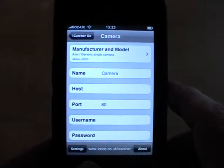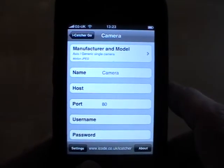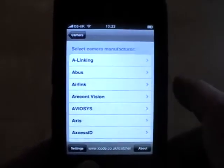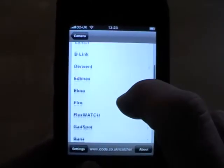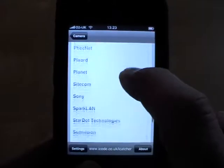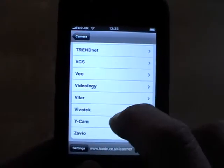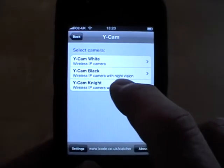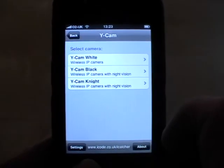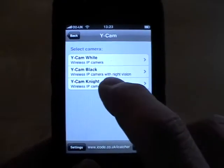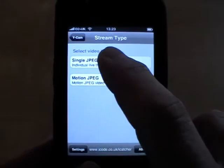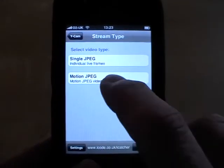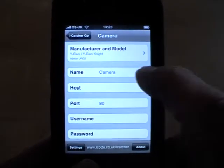In this case I'm going to add a WICAM camera, so the first step is to select the manufacturer from the list. We have quite a wide range of supported devices and more are being added all the time. After selecting manufacturer you need to select model and then the type of stream you wish to connect to — in this case Motion JPEG.